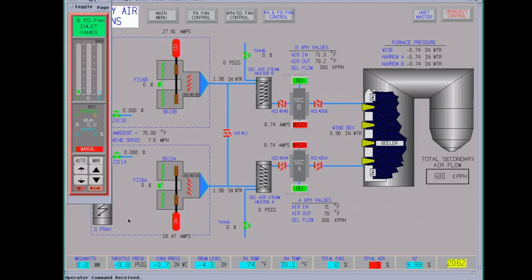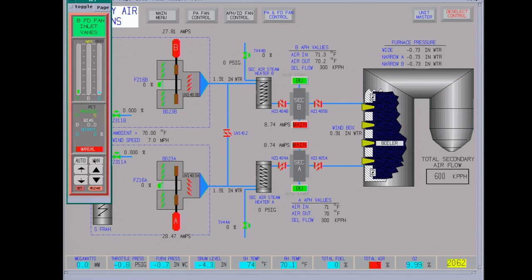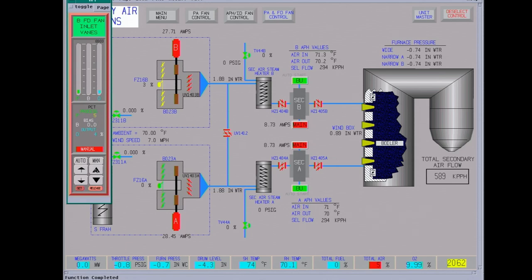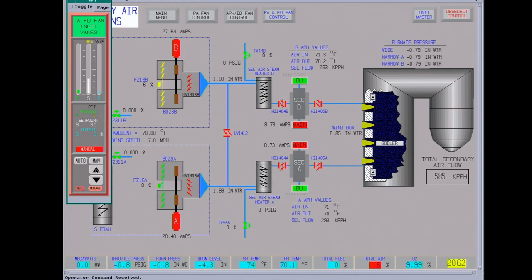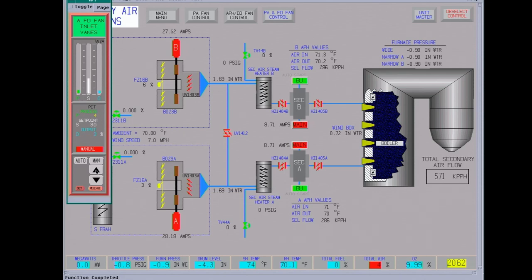Usually you want to take a few percent on each fan, and hopefully the ID fan control will catch it. Basically we want our air flow up above 30% for our purge permissive. Pretty much all furnaces have purge permissives. The purpose is to get rid of any combustible gases out of the furnace so you don't have an explosion.